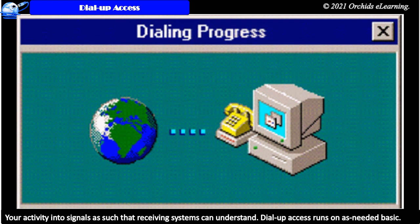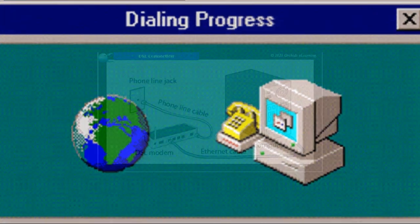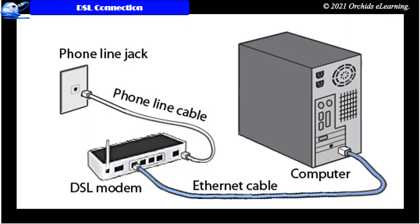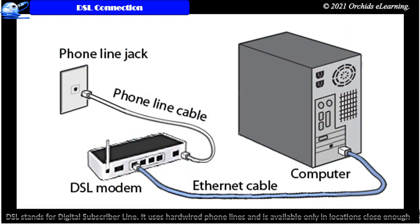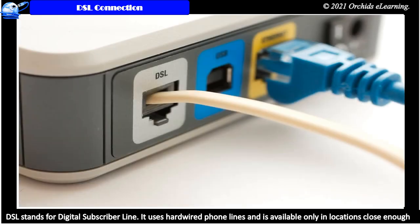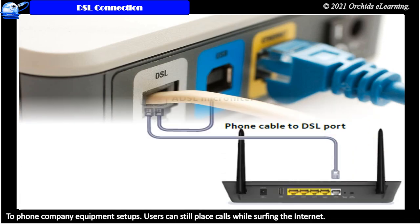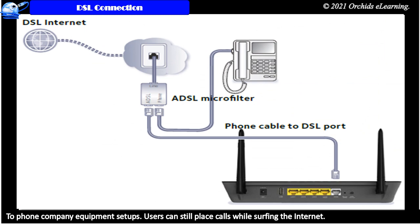Dial-up access runs on an as-needed basis. DSL connection. DSL stands for digital subscriber line. It uses hardwired phone lines and is available only in locations close enough to phone company equipment setups. Users can still place calls while surfing the internet.